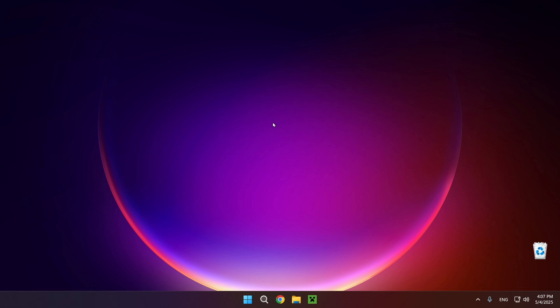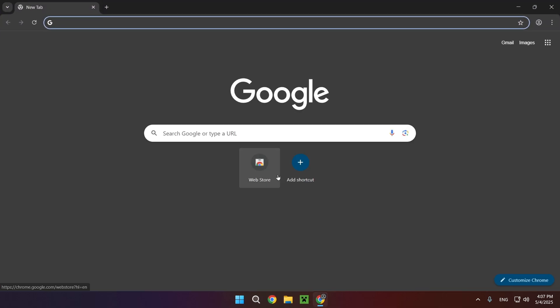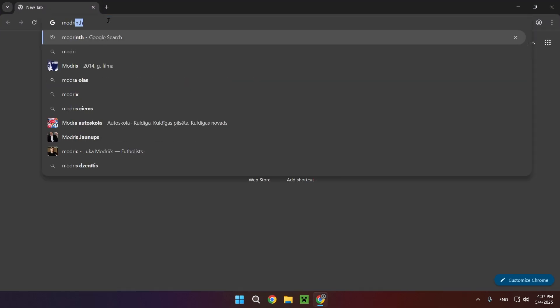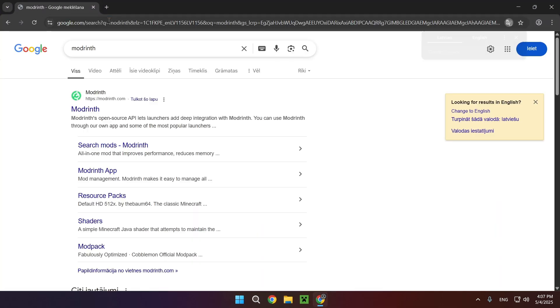So what you want to do is go over to your browser. I'm using Chrome. Go over to the search bar and just type in Modrinth just like that.